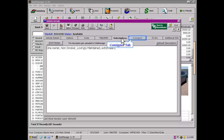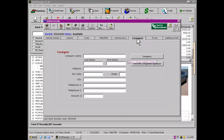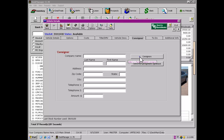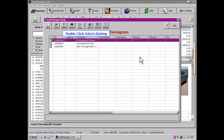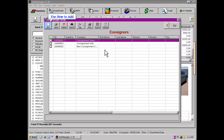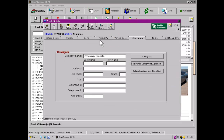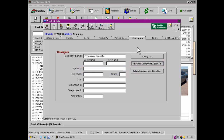Next, we have our Consignors tab. If you take vehicles on consignment, this tab is where you will record your consignor's information. Click on the Consignors button to begin working with the Consignors list. Double-click on the line listing an existing consignor to assign them to this vehicle, or click New to add a person or company to the list of consignors. Once a consignor has been assigned to a vehicle, click the View Print Consignment Agreement button to either create your agreement or to print a previously saved consignment agreement.